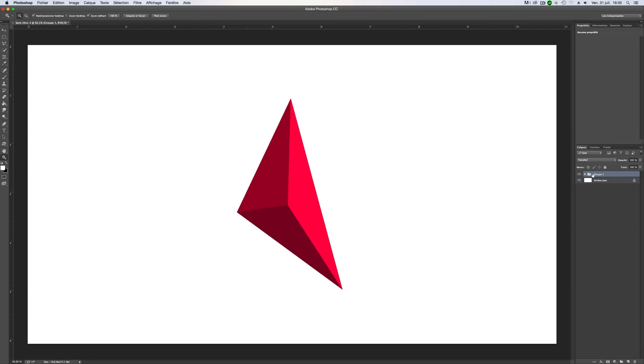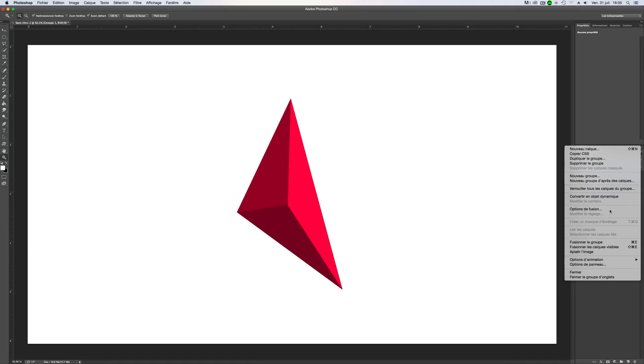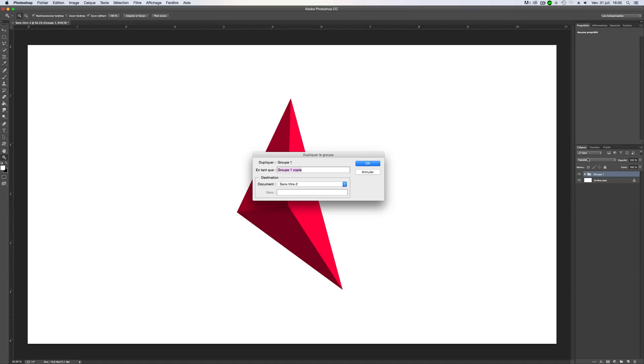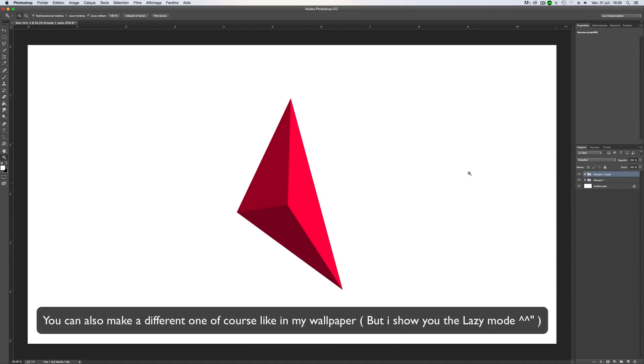You can duplicate it. So go here, duplicate, raise, duplicate. Oh sorry, duplicate the group. Okay.